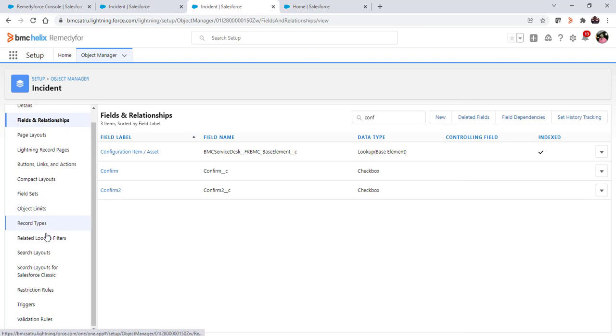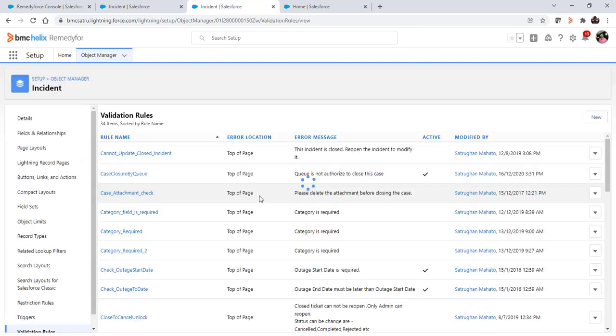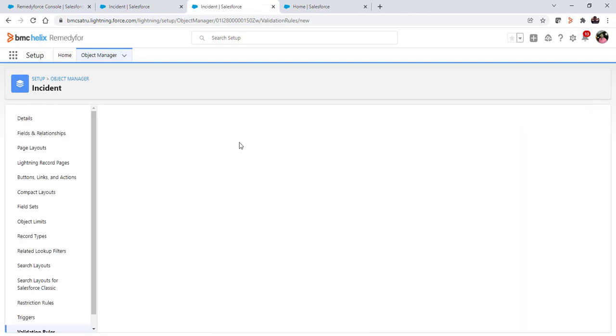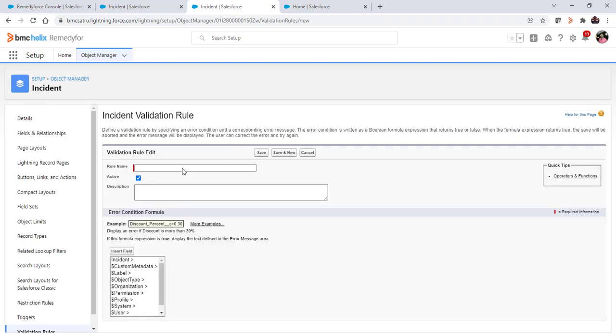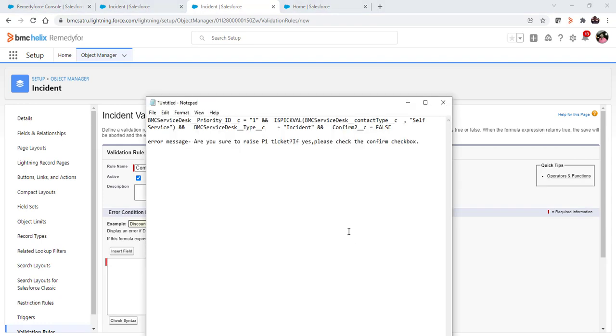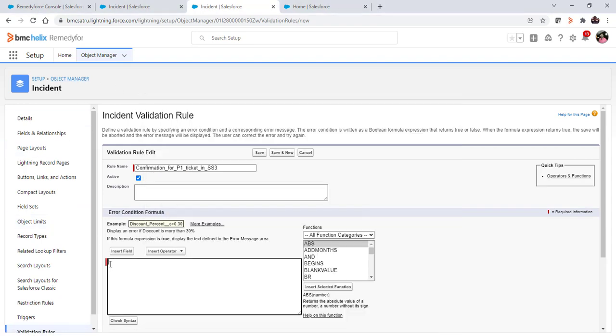Now in the same form navigate to the validation rule. We will create one validation rule like confirmation for P1 incident, and here we'll copy the formula that we have written.